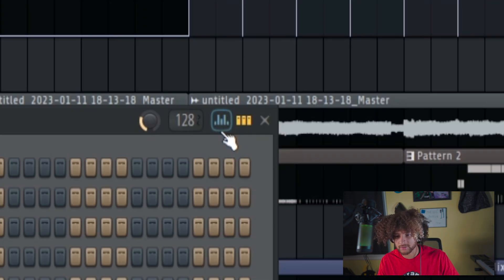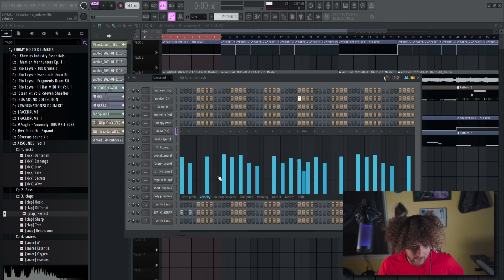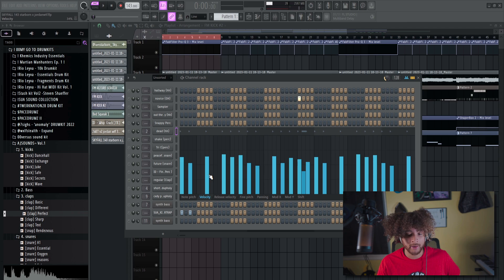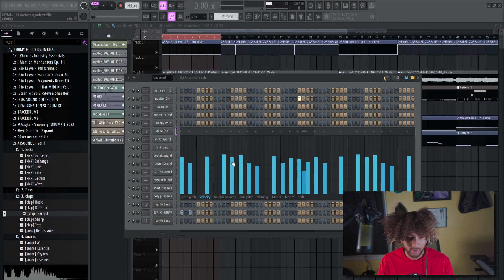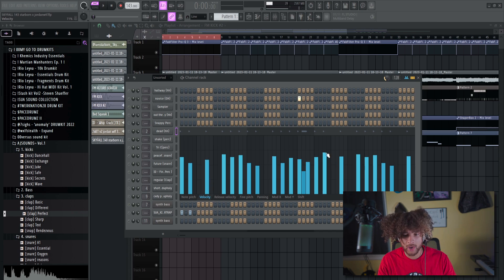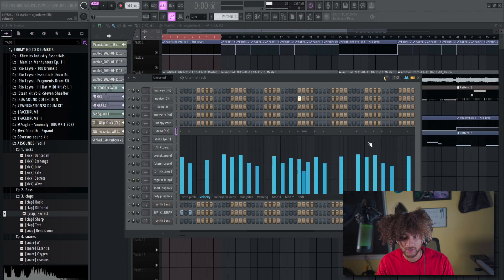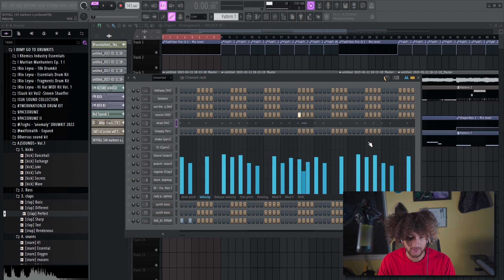This little graph that looks like stock market stuff — click it and it opens the velocity page. These bars are a bar graph for where your notes are placed — the higher the bar, the louder it's going to be. That's what velocity is: how hard that sound is punching through. You can raise or lower bars as needed, and Control-left-click-drag works just like on the channel rack. If you mess up, Control-Z keeps you safe.